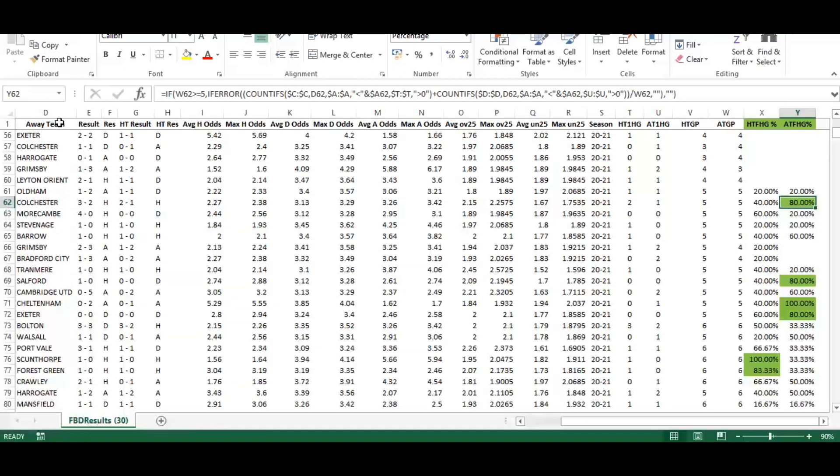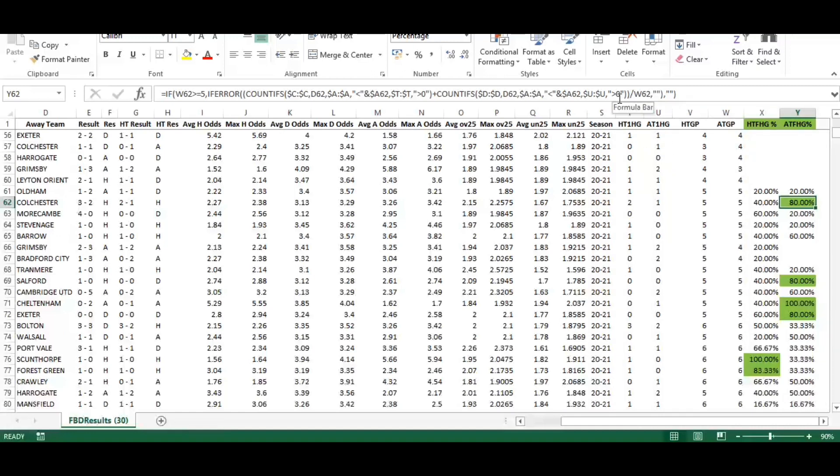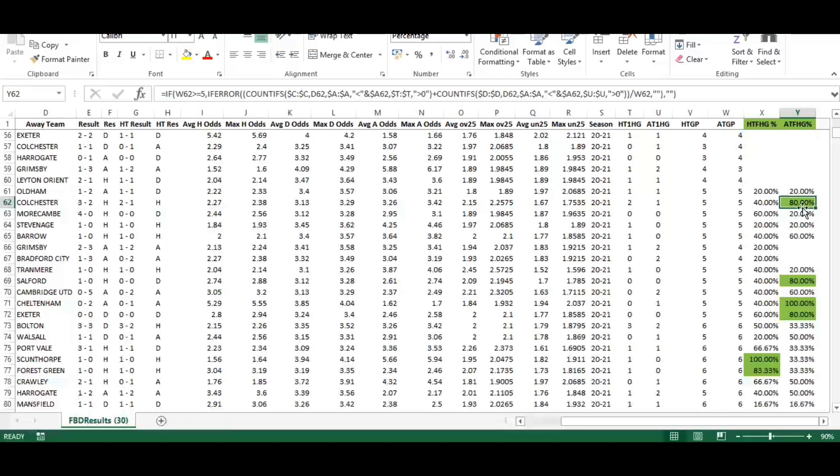Then we're adding it to the similar formula where column D equaled Colchester, the date was less than the game date on that line, and column U, away goals, was greater than zero. That gets us the total of how many games prior to this had Colchester scored in the first half. Finally it's divided by the games played, which was five, and that gives eighty percent.